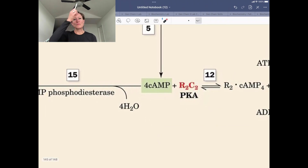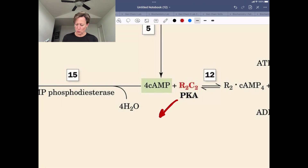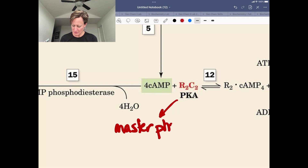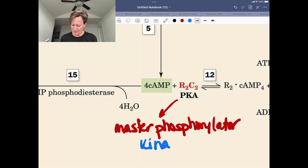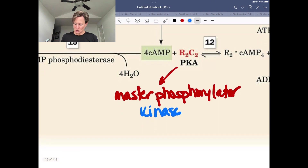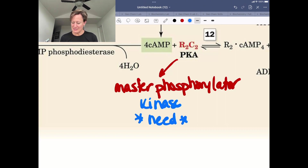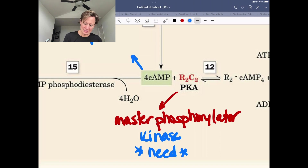We looked at this briefly during the cholera toxin case study, and PKA becomes active in the presence of cyclic AMP. One of the things to remember about PKA is that it is a master phosphorylator. It is a kinase, which means it adds phosphates—taking them from ATP and putting them on a serine, threonine, or tyrosine of a substrate polypeptide. It is going to be active in a need state. Cyclic AMP, again, is a need-state signal.